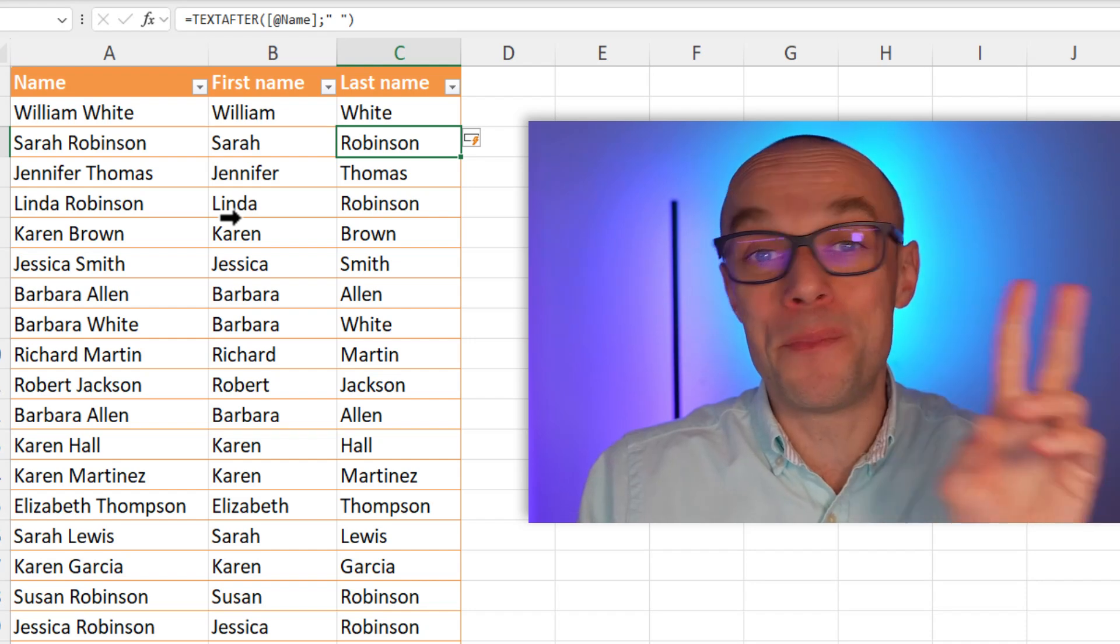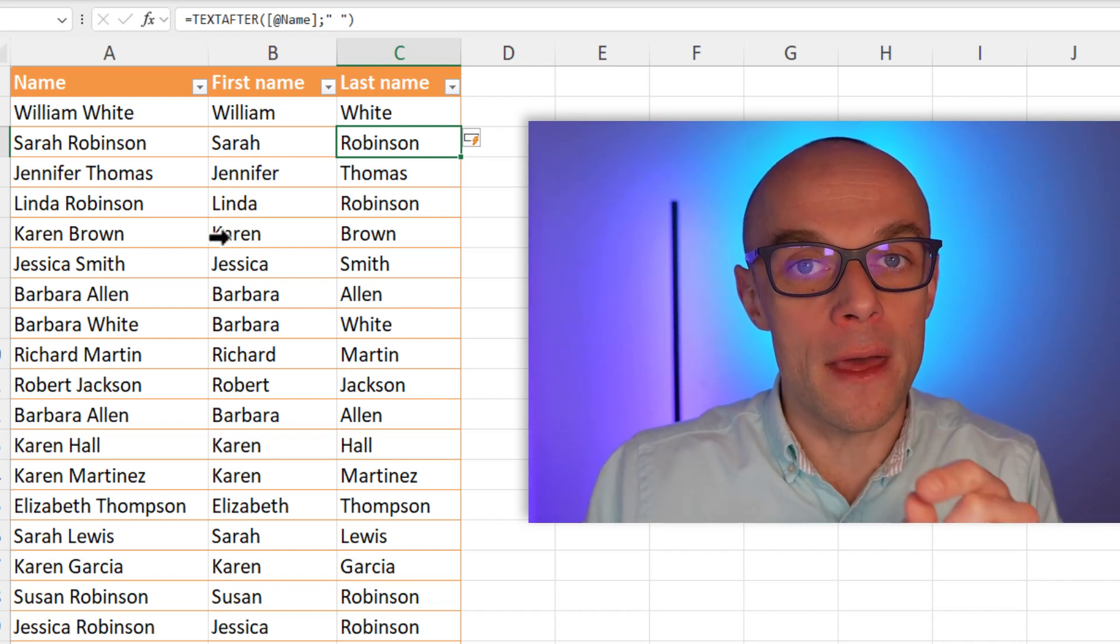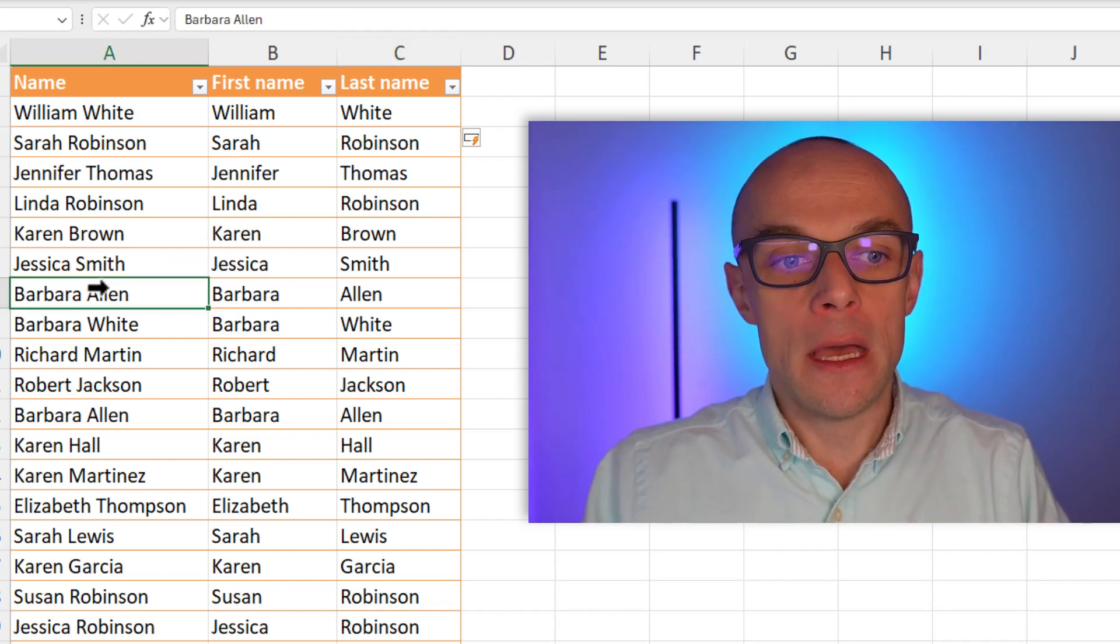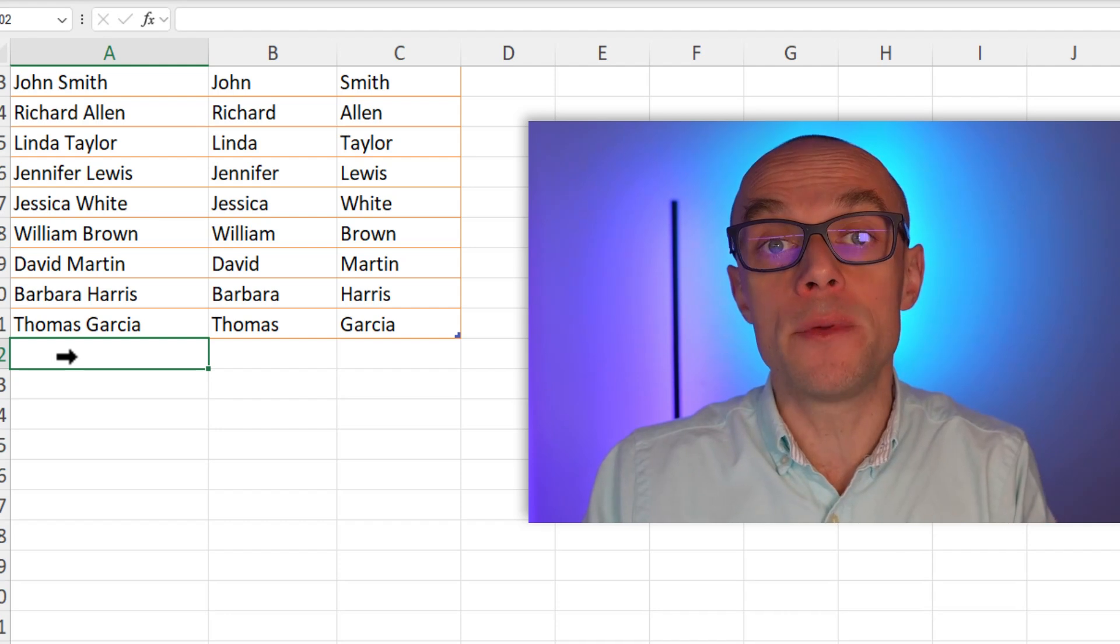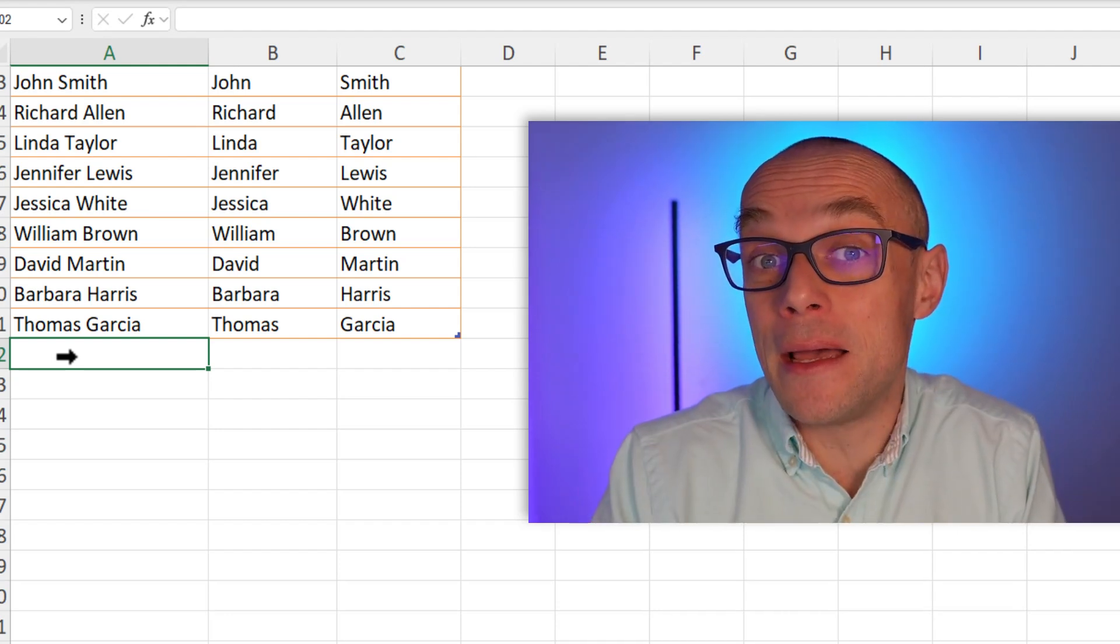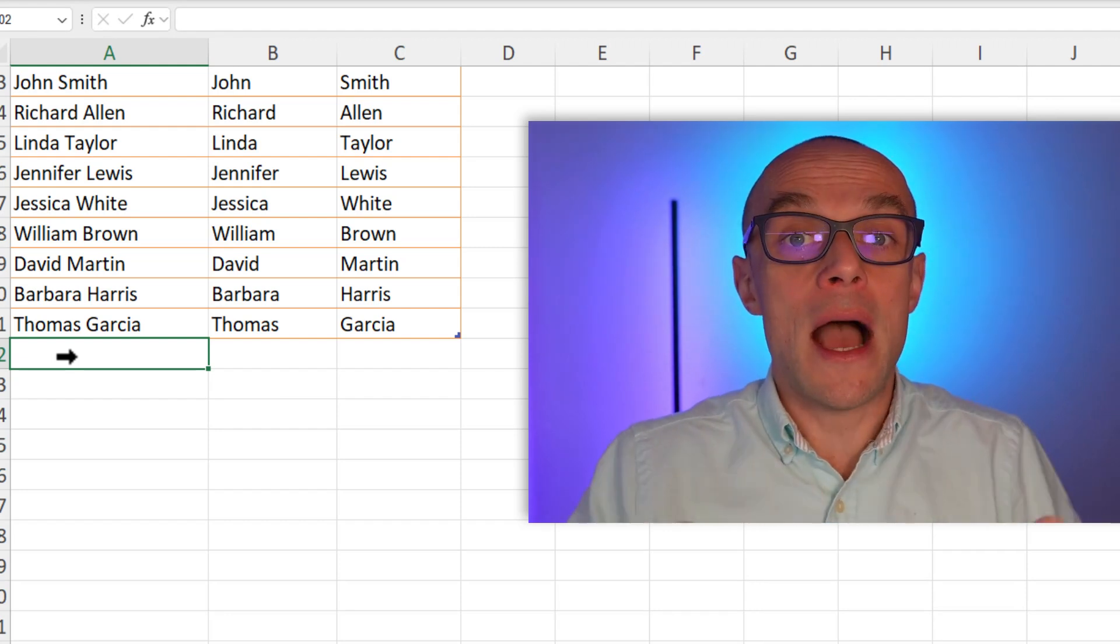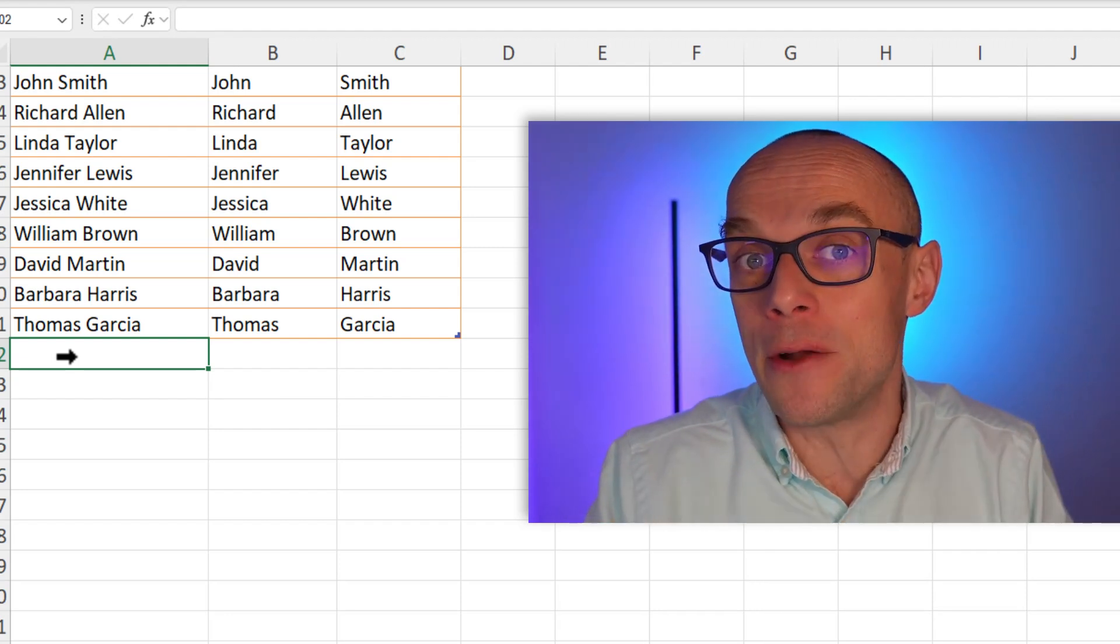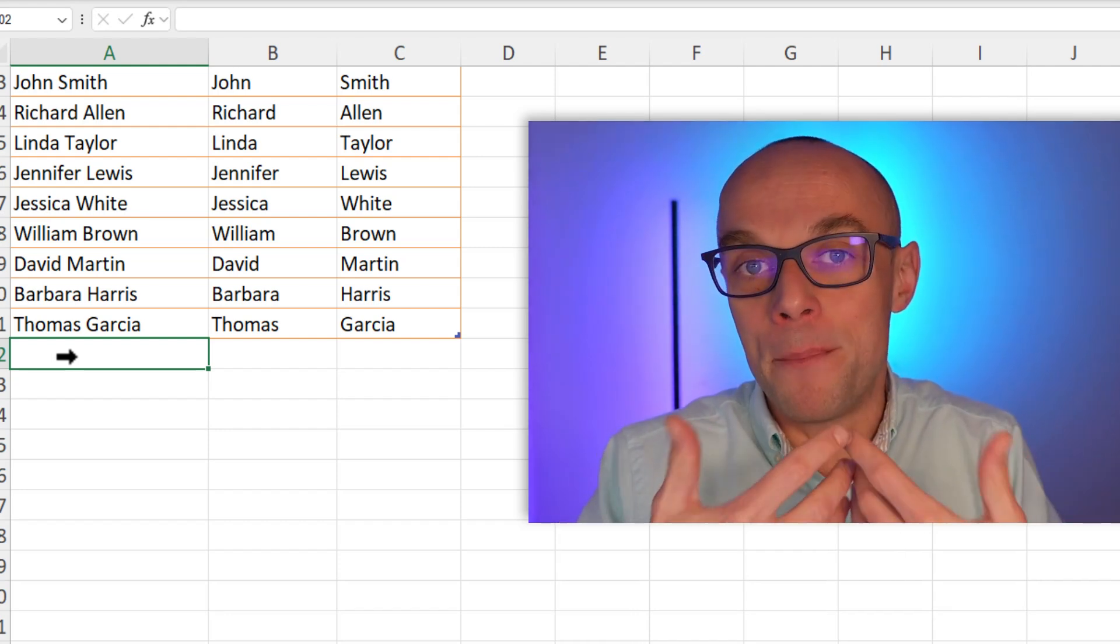I have these two perfect formulas that can work for me even when I add data later on. So look, if for some reason I'm going to add my name here, it's going to be automatically split. I don't have to reapply any tools like for example text to columns.